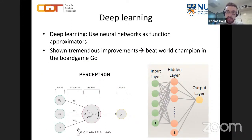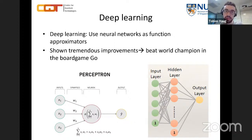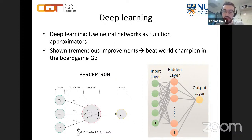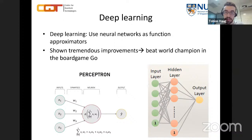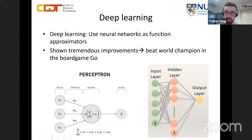In recent years there have been tremendous advances in machine learning, mostly driven by deep learning. Deep learning means using neural networks as function approximators. For example, the task of classifying cats and dogs is given to a neural network. This has worked so well that it was able to beat the world champion in the board game of Go, which was believed to be a nearly impossible task.